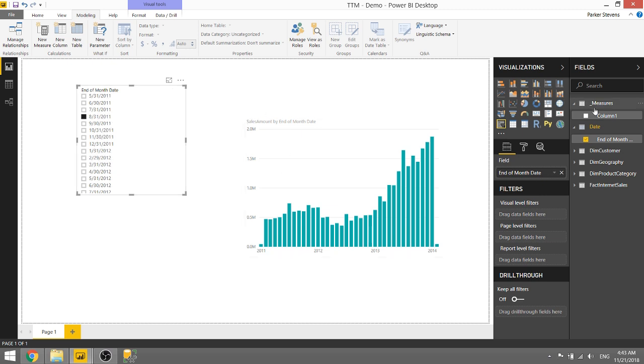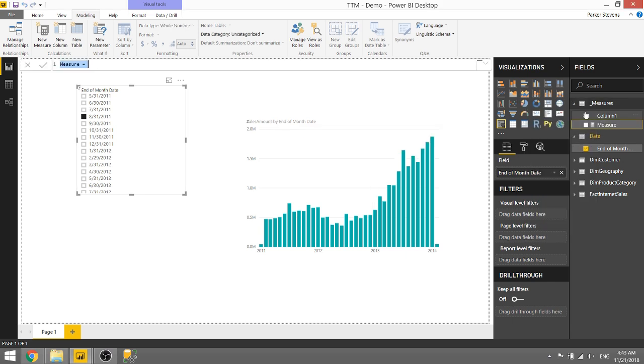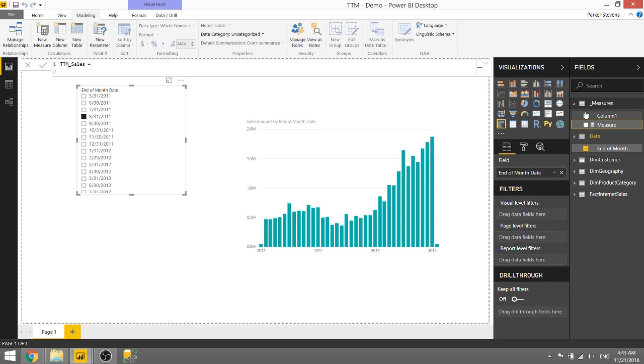So what we need to do is we need to create a new measure and we're going to call this TTM sales. So all the magic here is going to happen in a measure and the idea is basically we're going to calculate the total sales for the previous 12 month period and anything outside of that 12 month period is going to be blank. So since it'll be blank it's just going to filter the visualization down to show you where values are not blank. That might make a little bit more sense in just a second.